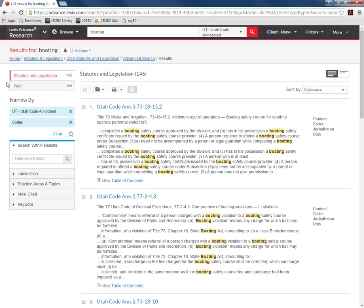Here on the results page you see that we have additional filtering options like we did with our federal search.